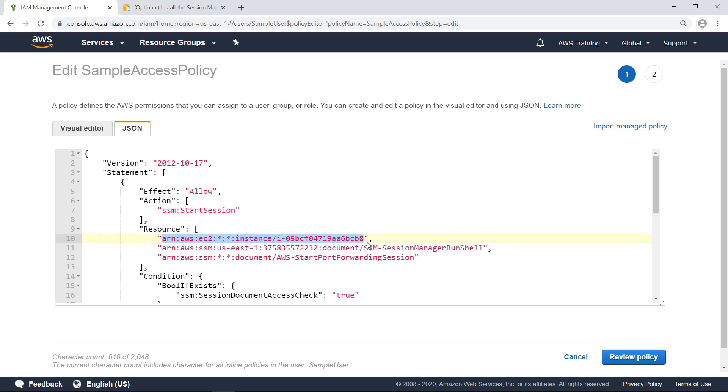The highlighted line allows the user to connect to the instance. This line allows the user to call the AWS Start Port Forwarding Session document in Session Manager. Let's quickly review the rest of the permissions in this custom policy.